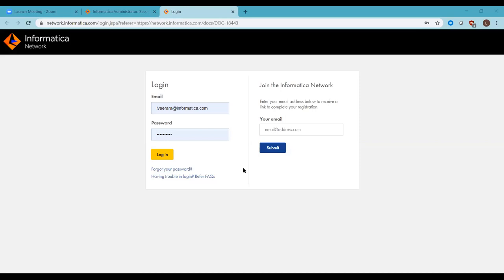Next question from William: 'Since Oracle has started charging more for Java, has Informatica changed how it uses Java for running its platform?' Yes — starting 10.2 HF2, we bundle a new JDK called Azul JDK, which we bundle free of cost. If you are on an older version, this applies to new Java versions where you would have issues. Azul JDK is available from Informatica.